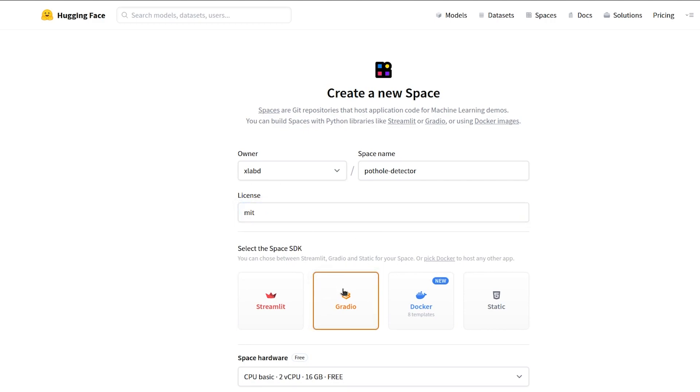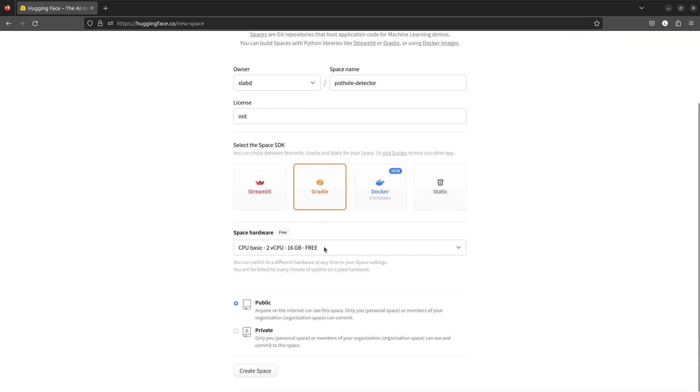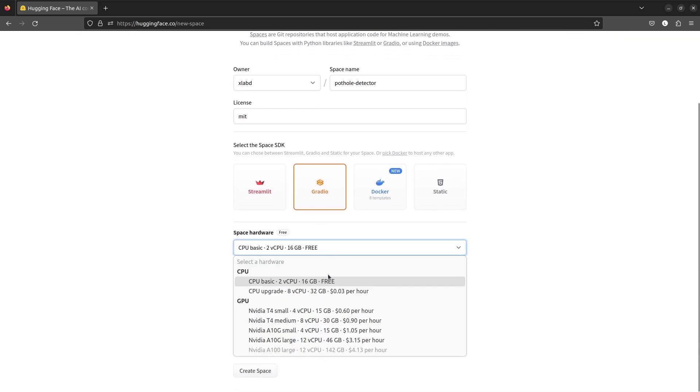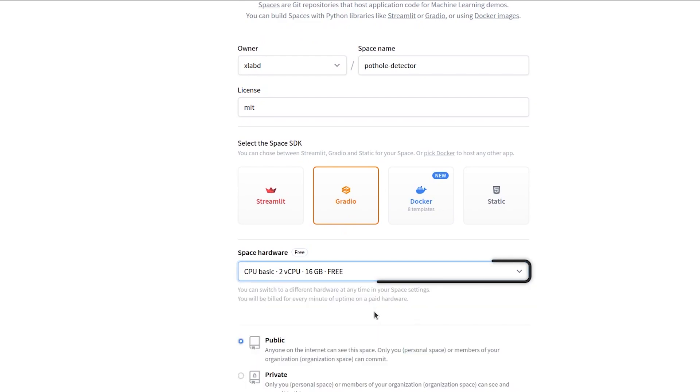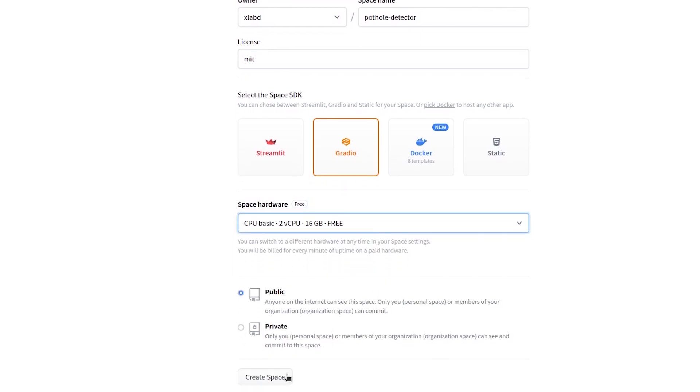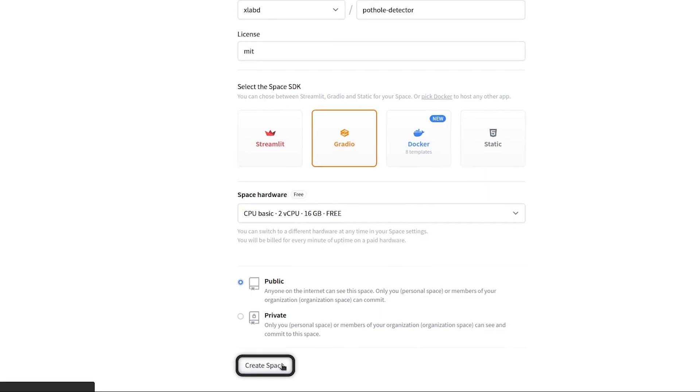We also have an option of Streamlit and Docker. Feel free to leave a comment if you're interested in learning about other deployments. We will be using the basic CPU space. It comes with 2 vCPUs and 16 GBs of RAM. And finally, create the space.